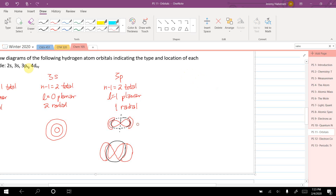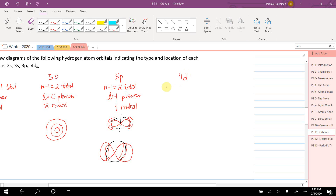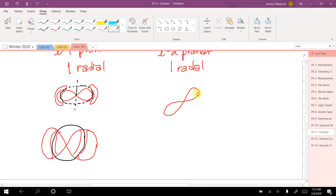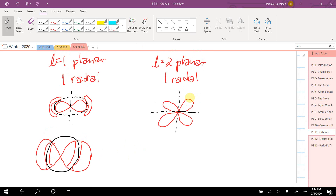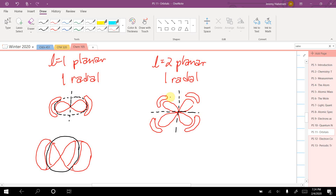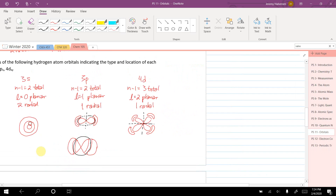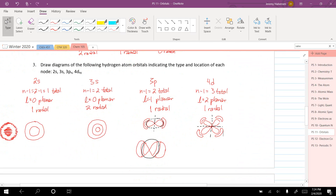For the 4d orbital: n minus 1 equals 3 total nodes; d means l equals 2, so two planar nodes, which means one radial node. I draw the characteristic d orbital with its two planar nodes, then add extra lobes to represent the radial node — a sphere around the nucleus where no electrons exist.